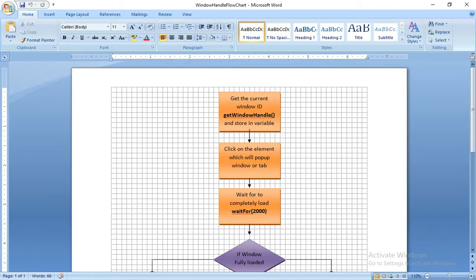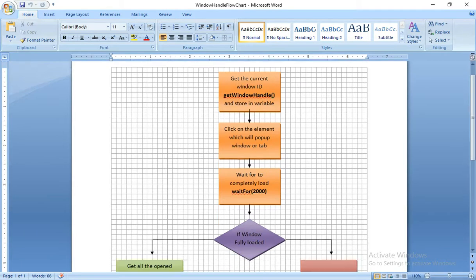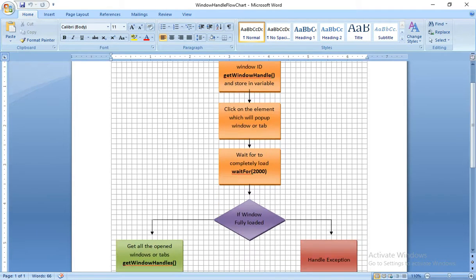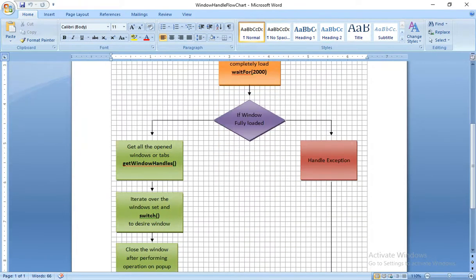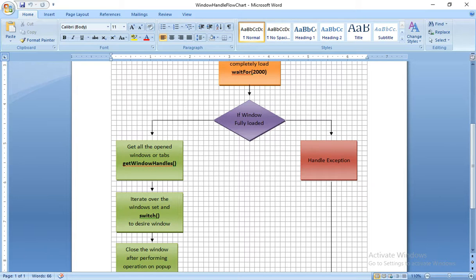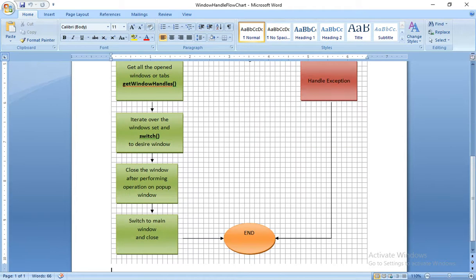And we are going to wait some time to load the page. If window is fully loaded, we are going to get all open windows with the getWindowHandles method. Later we are going to iterate over the windows and we will switch into the desired window. And whatever operation we want to perform, we can perform and we will close the child window. And we will switch back to main window and close, and we will close the program.